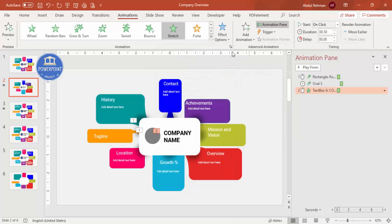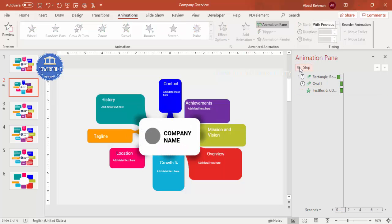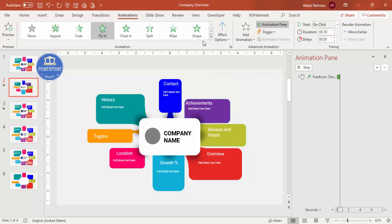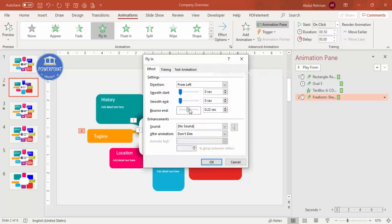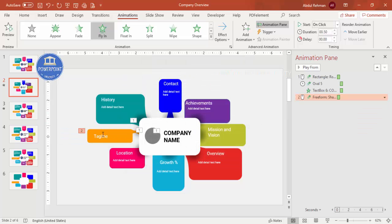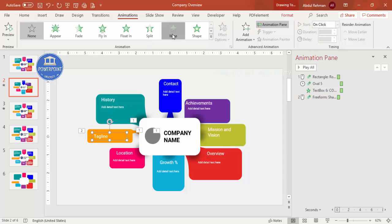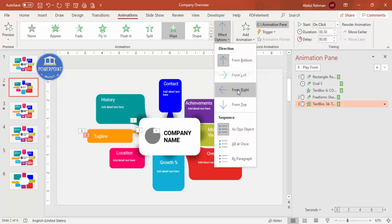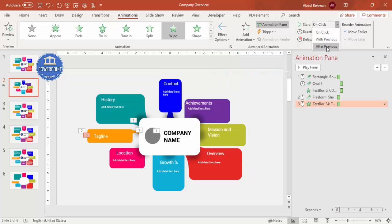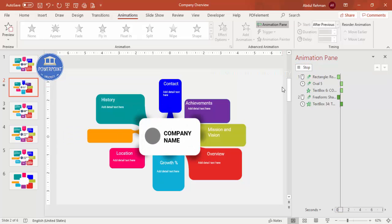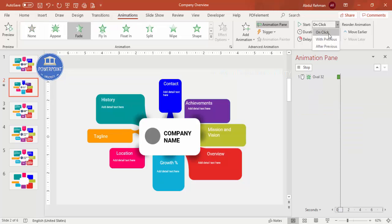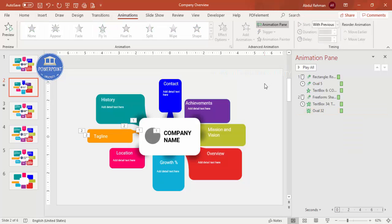For the company name shape, add a Stretch animation set to come From Left, and set it to With Previous. For the tagline area, apply a Fly In or Wipe effect — you can double-click to adjust bounce settings. For the tagline text, apply a Wipe effect from the right set to After Previous. Add a Fade effect for the shadow shapes set to With Previous.